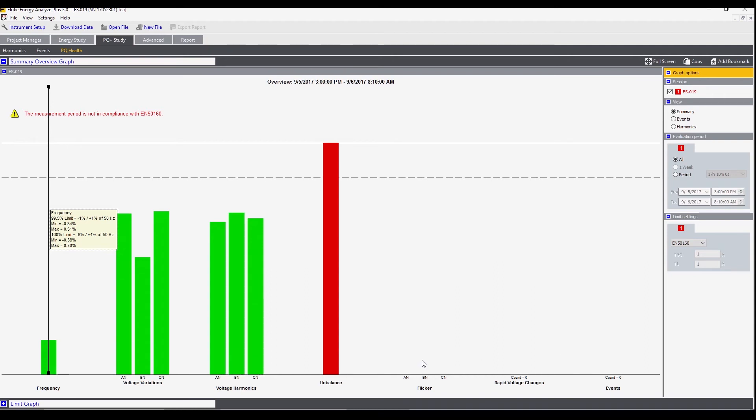As you can see under these last three classifications we don't have anything going on. This red bar indicates a significant problem on the unbalance. As you can see the red bar indicates it's been over the limit for an extended period of time.